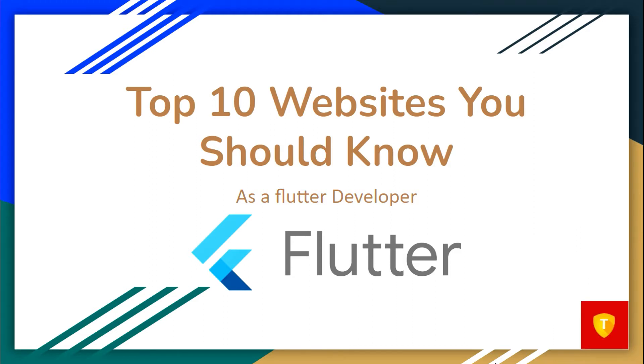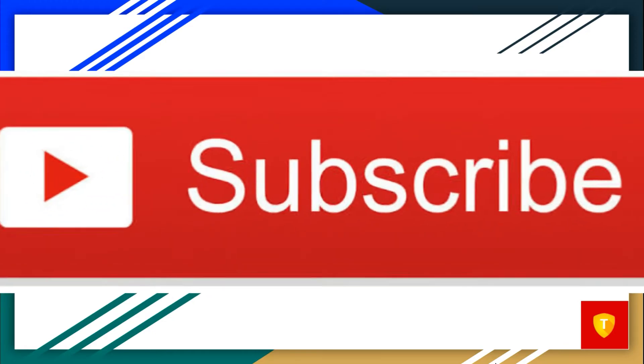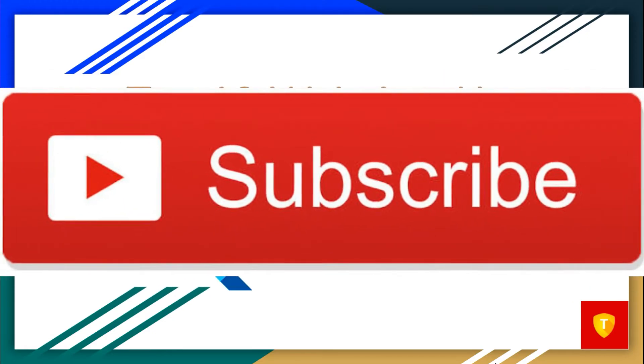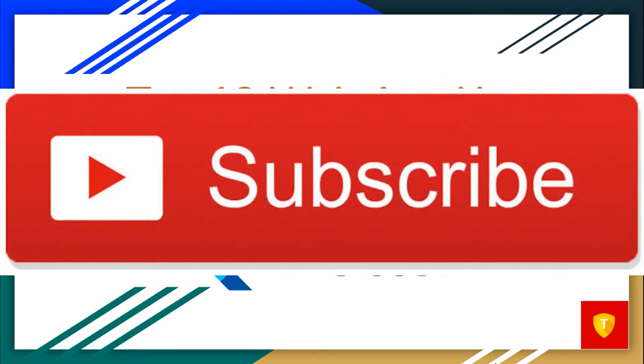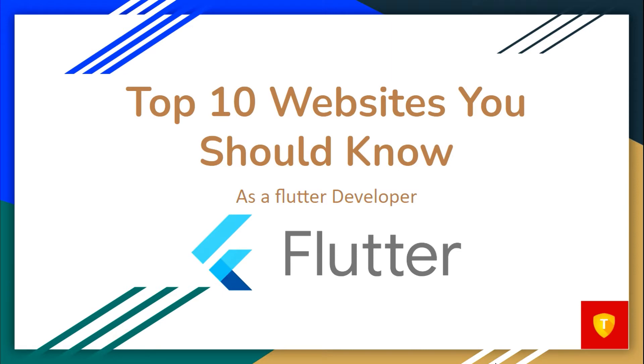Wait, I noticed that my 86% viewers are not subscribed. What are you doing? Subscribe now for more related videos. Coming back to the topic.